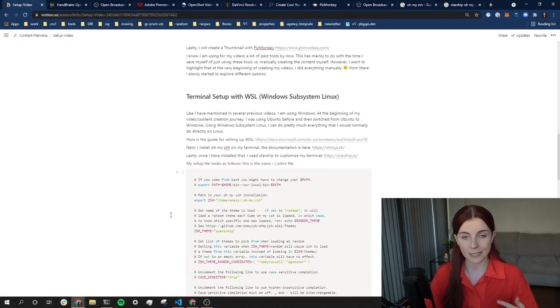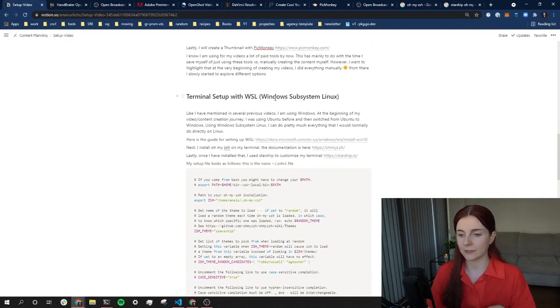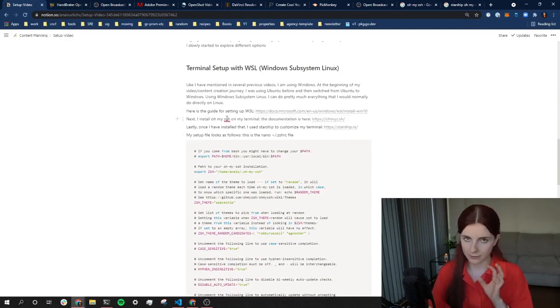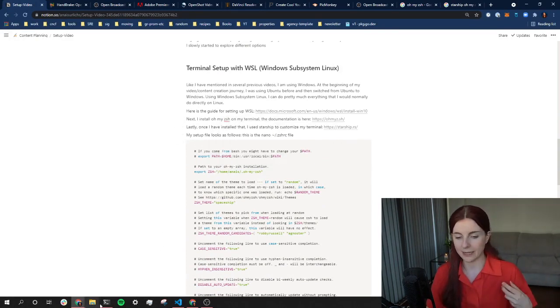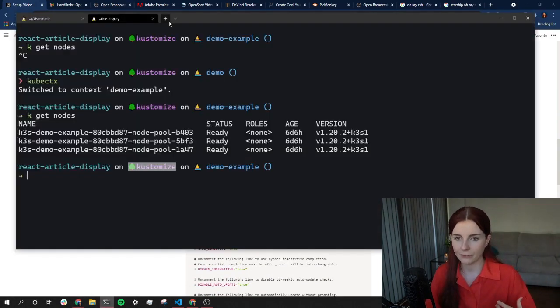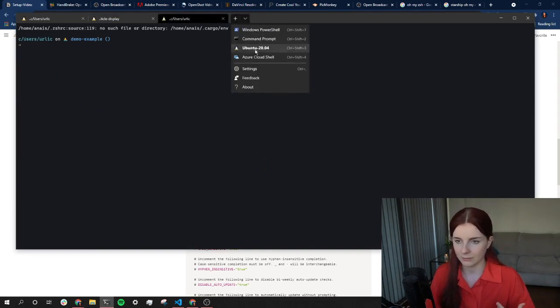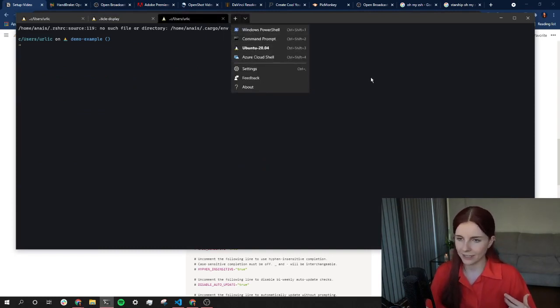So how did I actually do that? Going back to my Notion page, this link below again, I use WSL - Windows Subsystem for Linux. This is the guide that I used. It went straightforward with the guide, and then basically made this my default terminal.